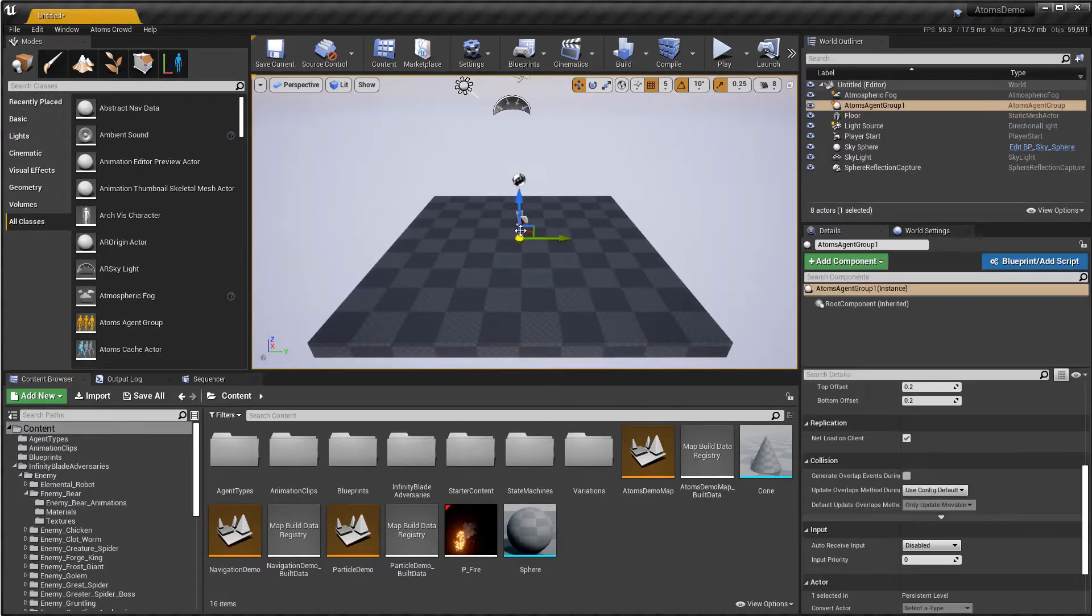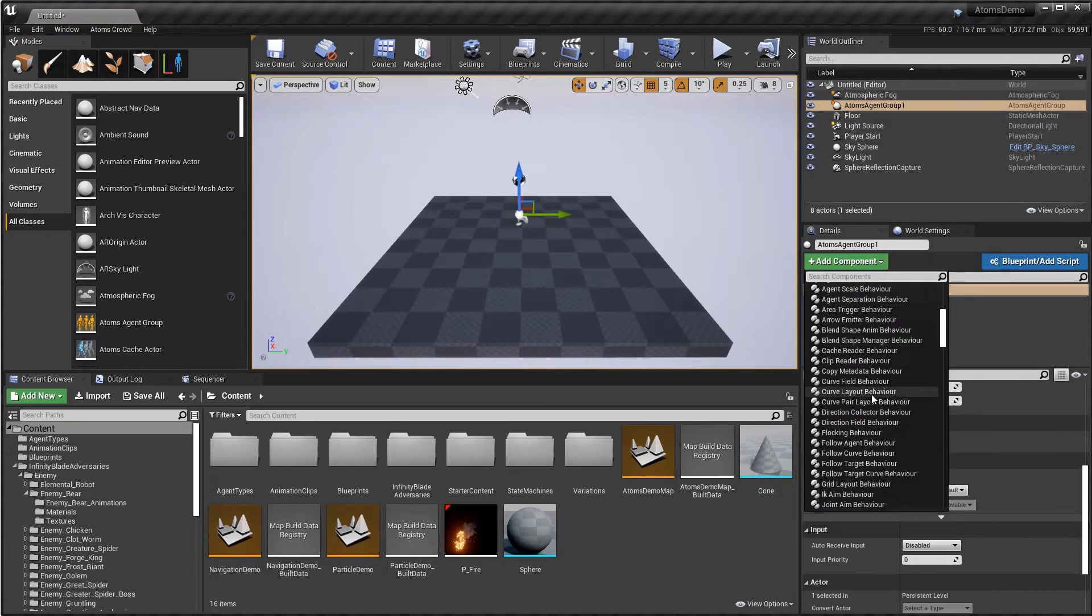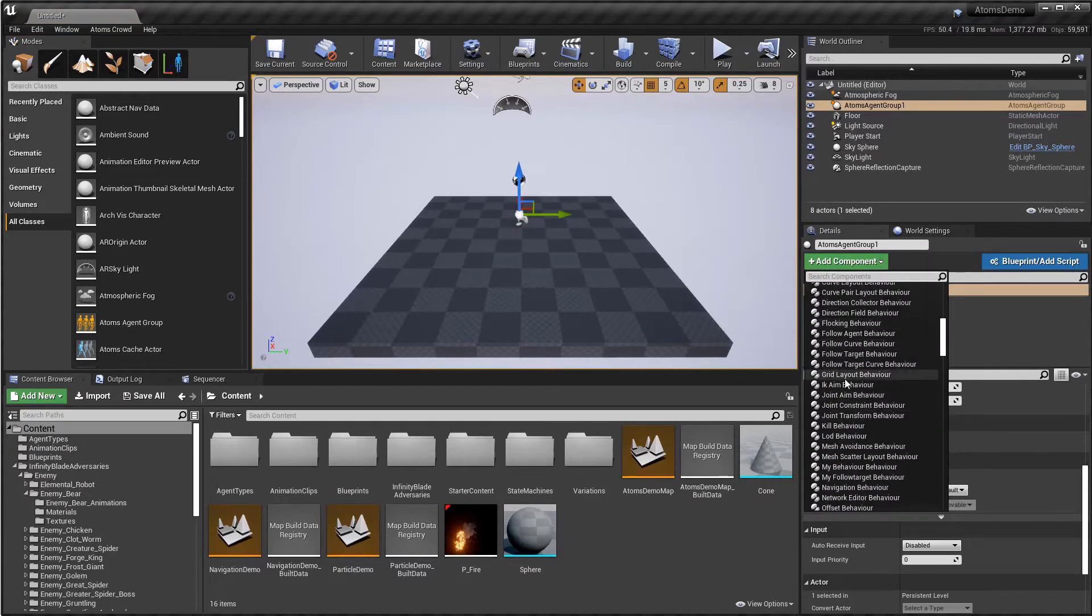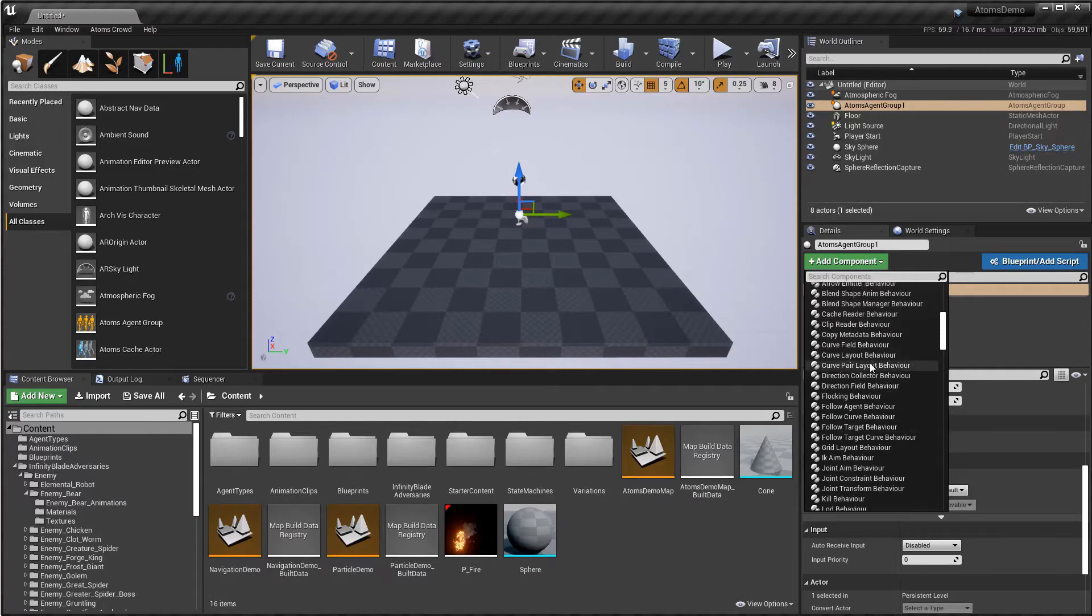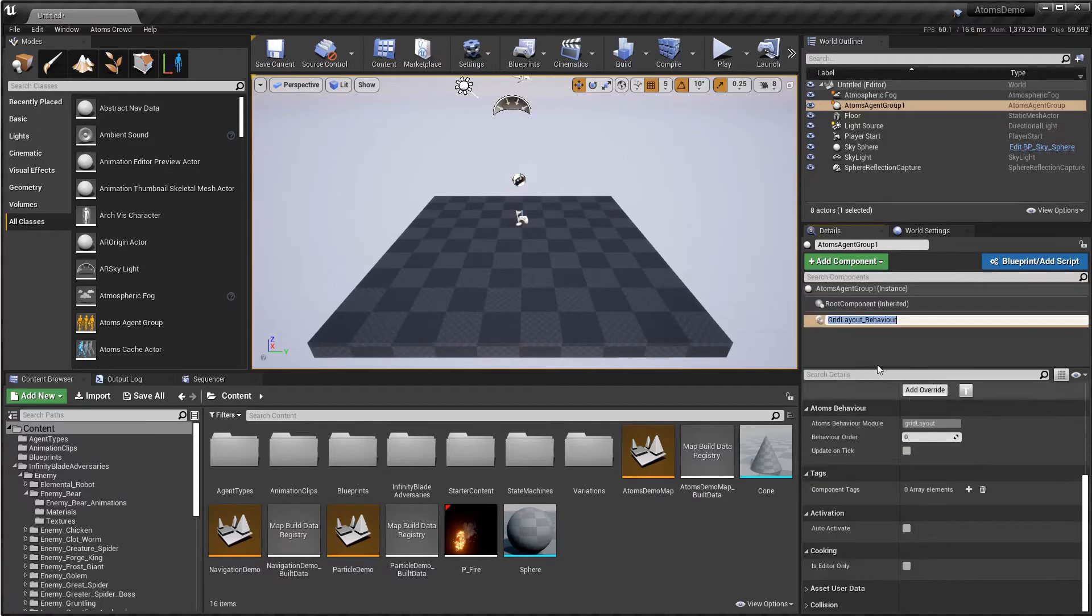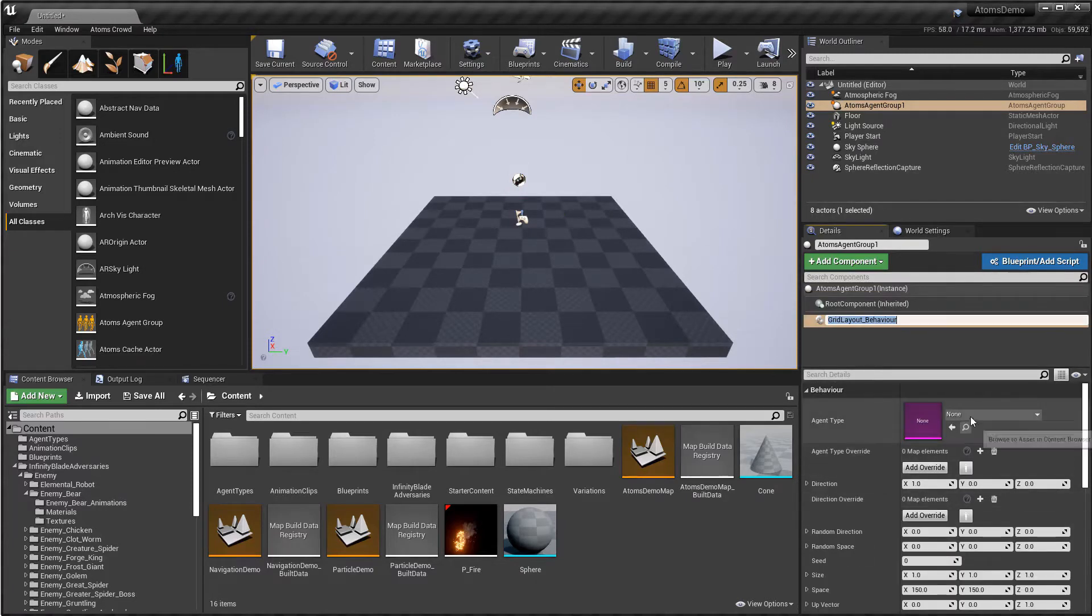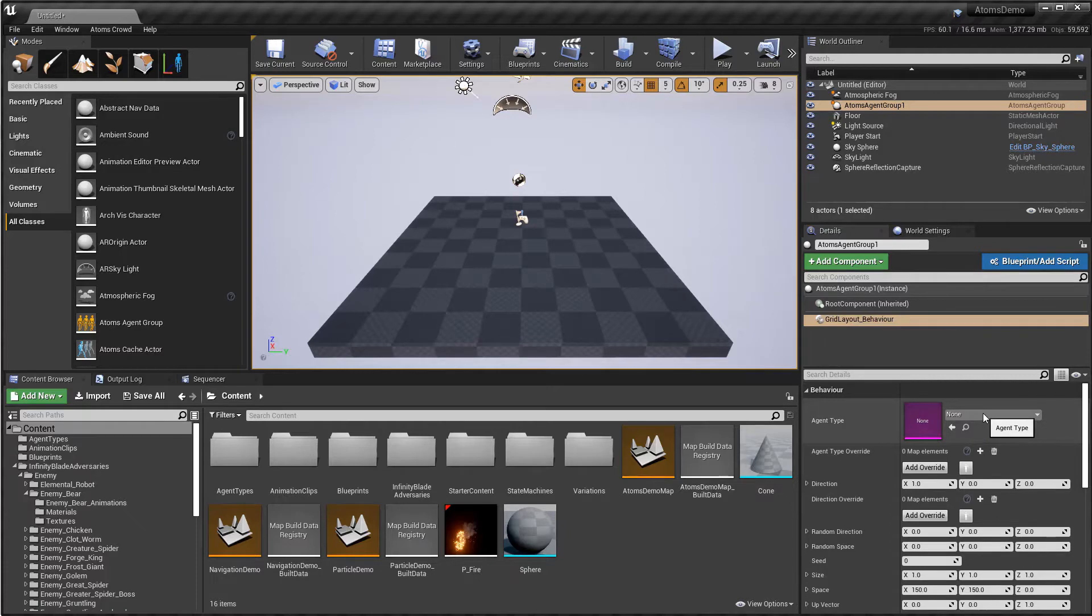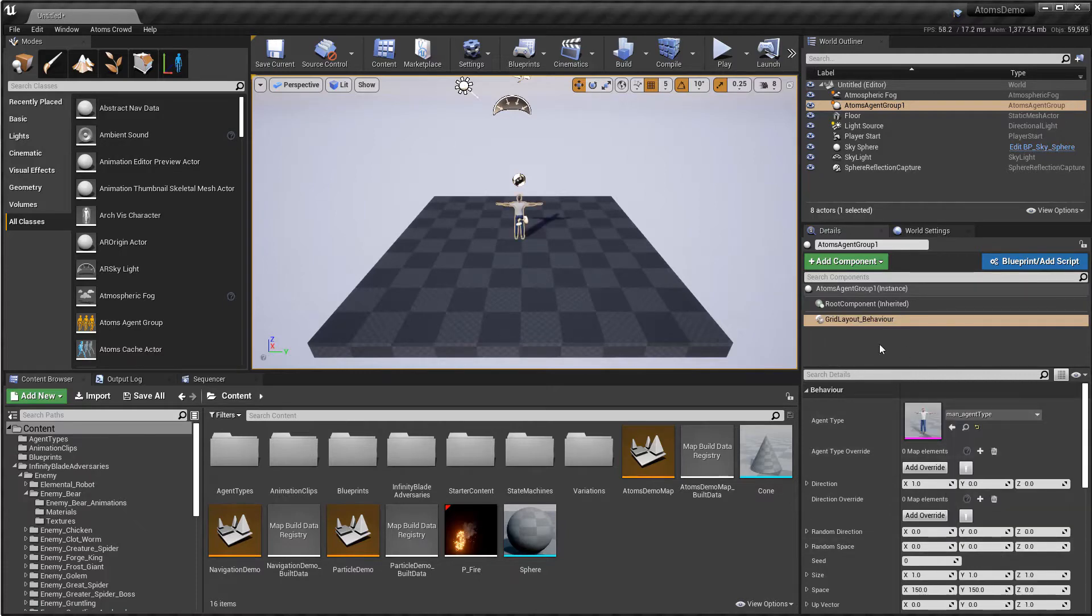So let me create a simple agent group with some agents and the grid layout, go to the parameter, set up the agent type and let's create a couple of agents here.